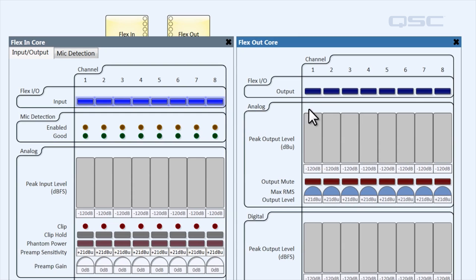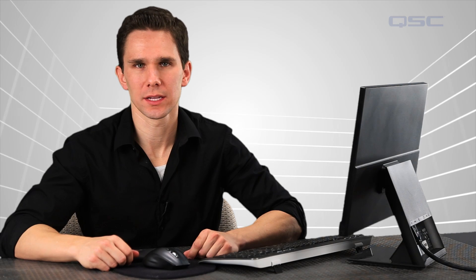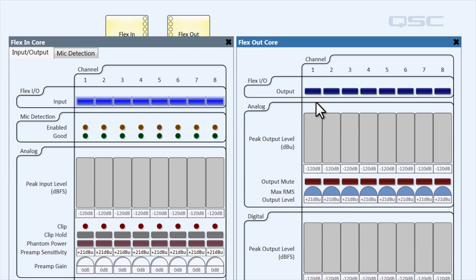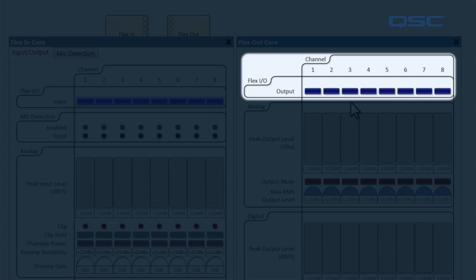Now if you go to flex out, nobody wants that. If I go to the flex out control panel, you'll notice that all of the lights are off.